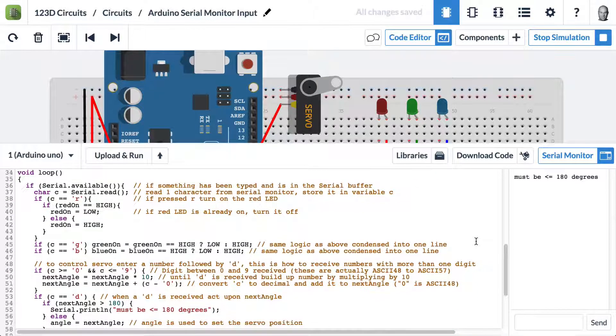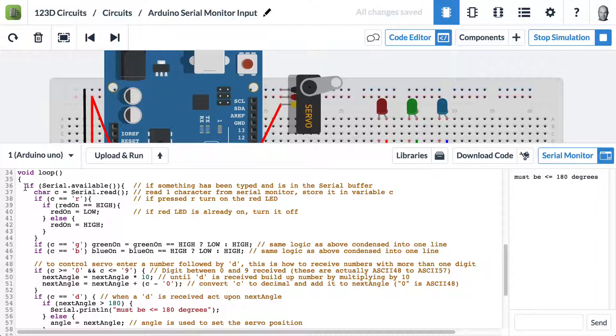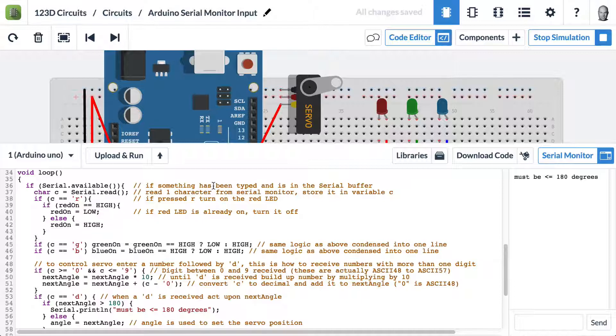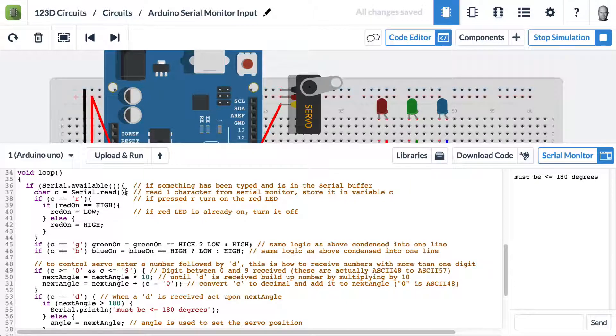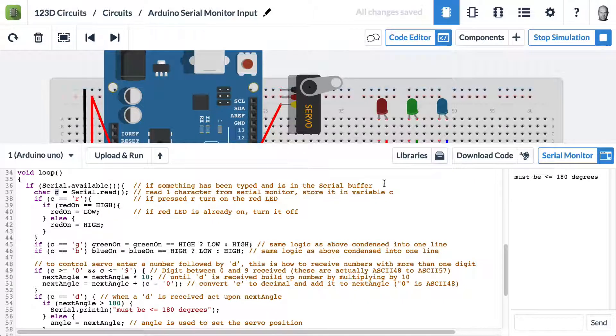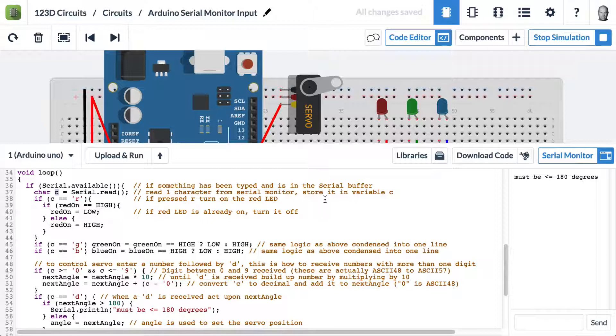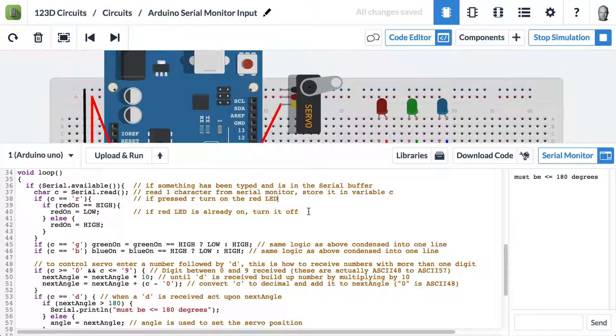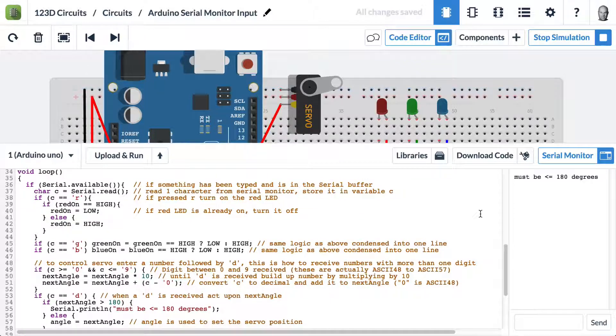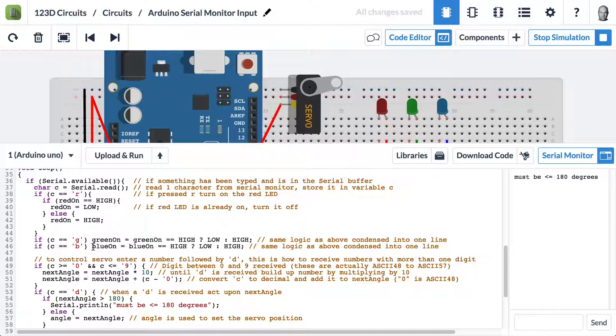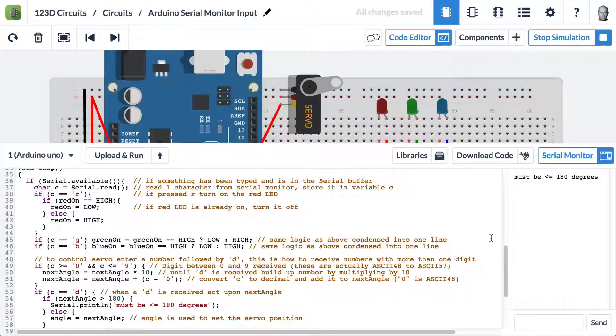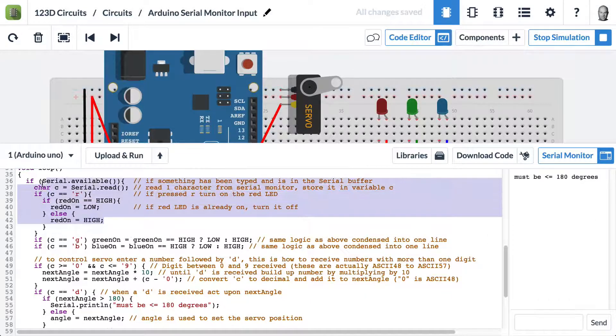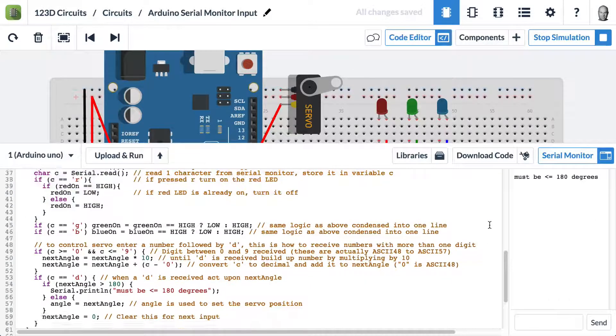Now, in our loop, this is where the real good stuff happens. If serial.available, so this is if something has been typed into the serial buffer, write that as the variable called c, and that's a character. If c is r, then turn on the red LED. If the red LED is already on, turn it off. We've condensed down the green and blue versions of this into just one line. So if you understand how to read that, great. If you don't, you can use this version of the code.